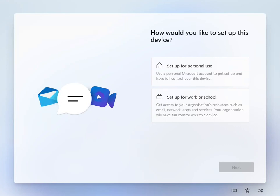During the setup they will ask you to sign in with an existing email account or they will ask you to create an email account with Microsoft. If you don't have an account with Microsoft and you don't want to create one, there is a way to skip this step.